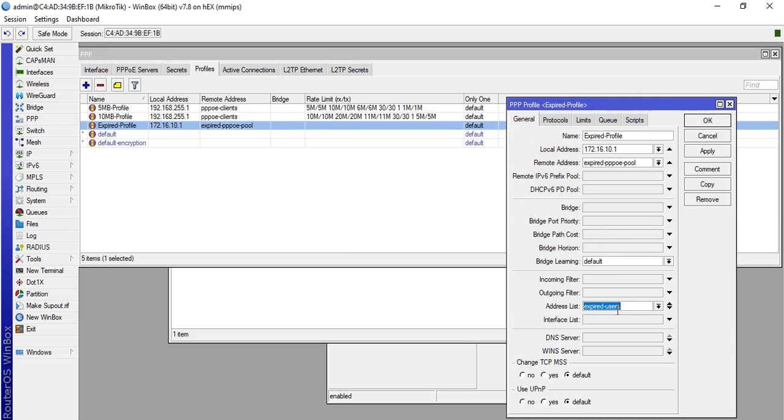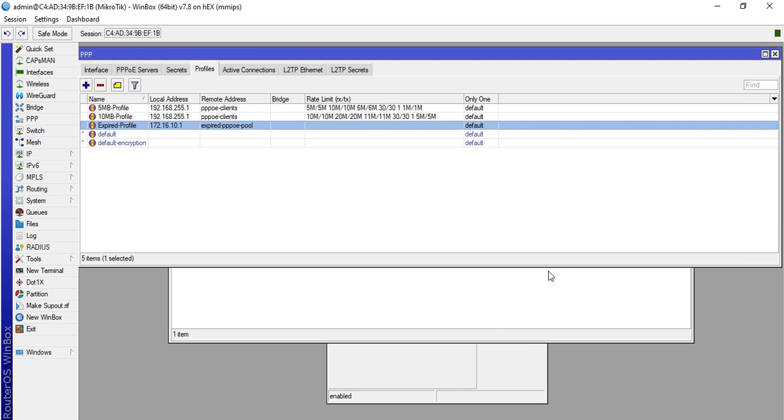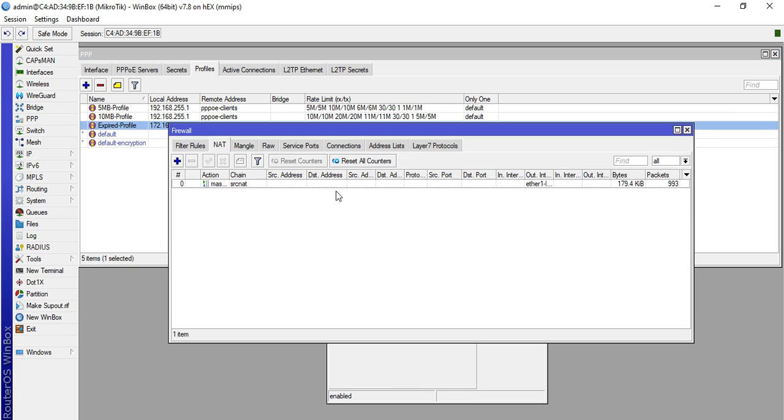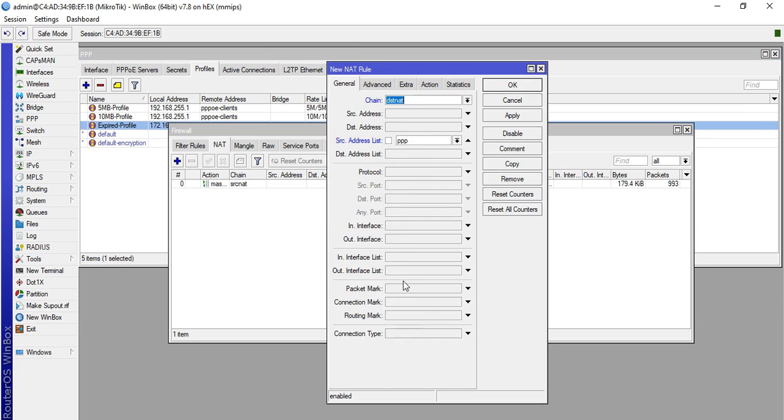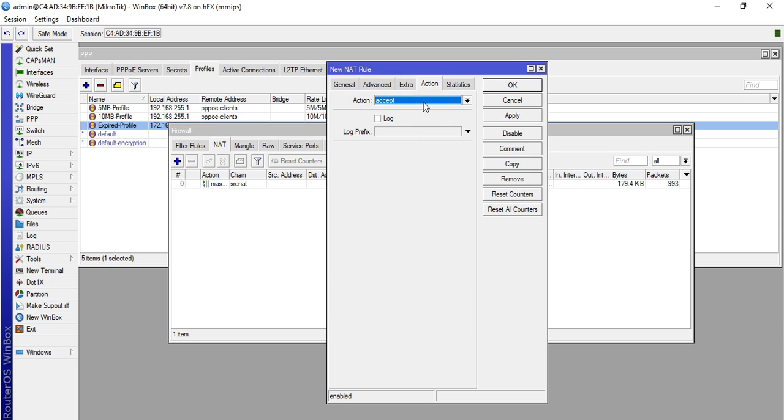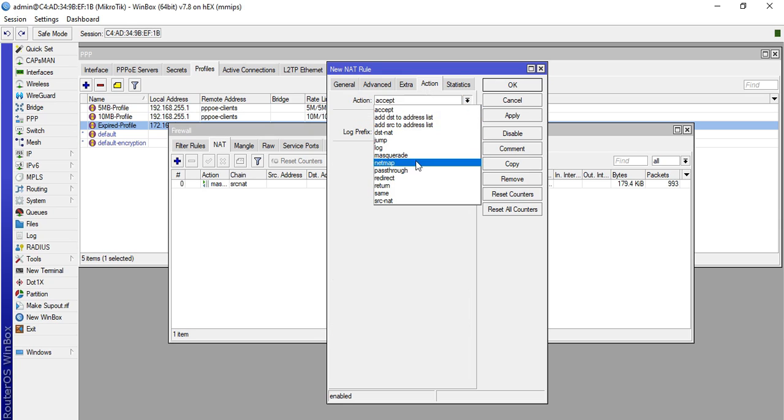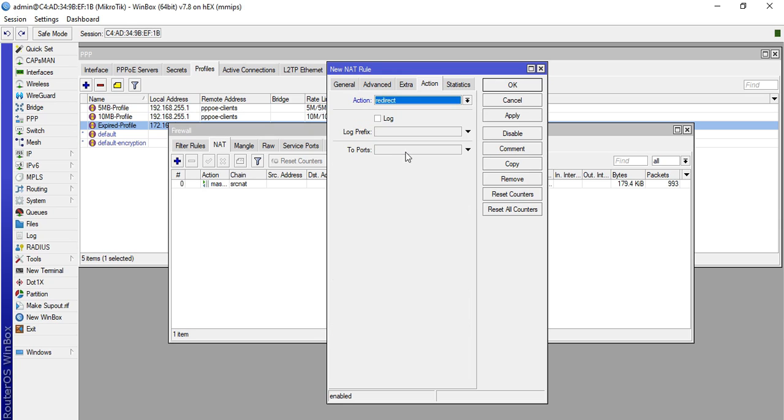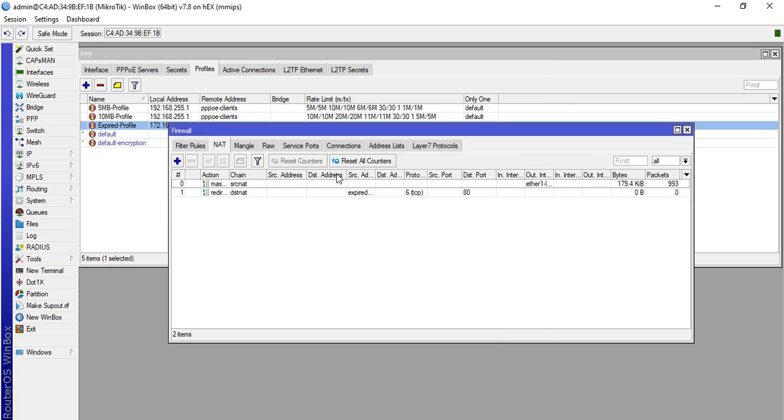What is the name of that again? This one, Expired Users, copy. We'll just put it here. Protocol TCP. Destination port 80. Action Redirect to ports 8082. Click apply then okay.